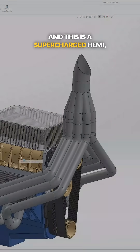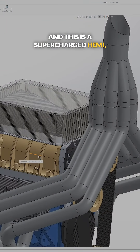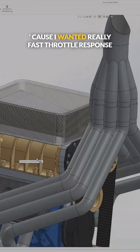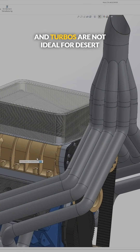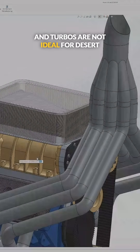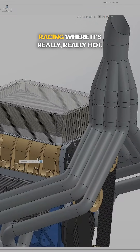This is a supercharged HEMI because I wanted really fast throttle response on this off-road vehicle, and turbos are not ideal for desert racing where it's really, really hot.